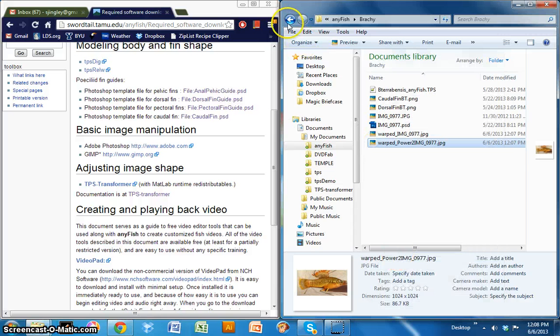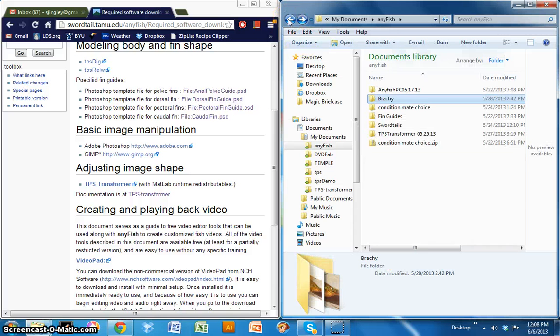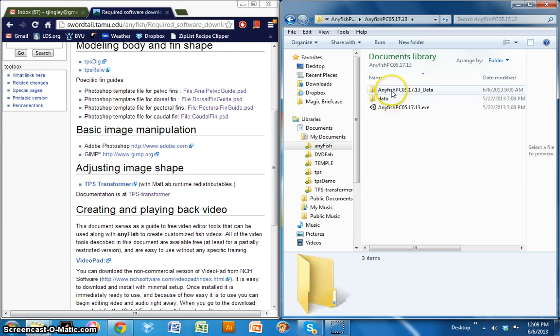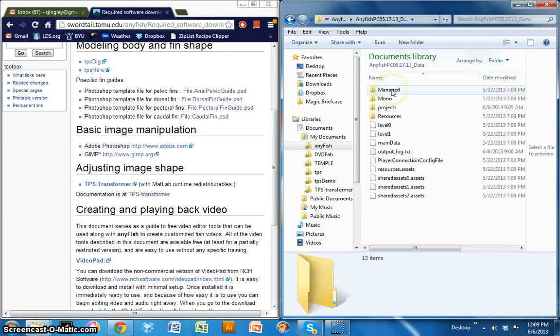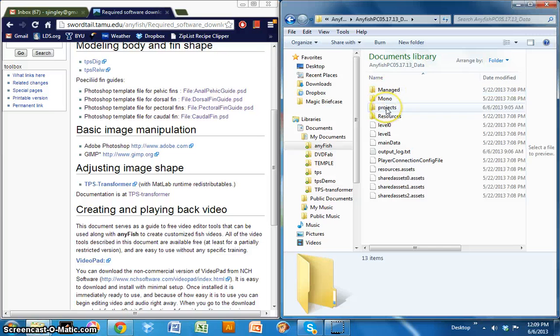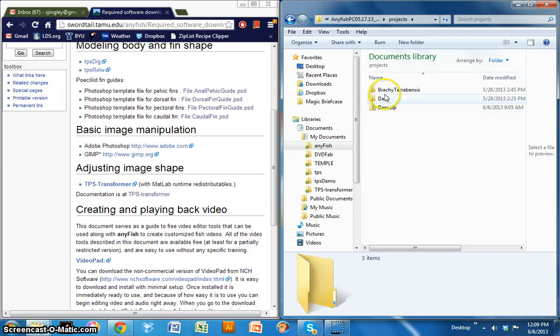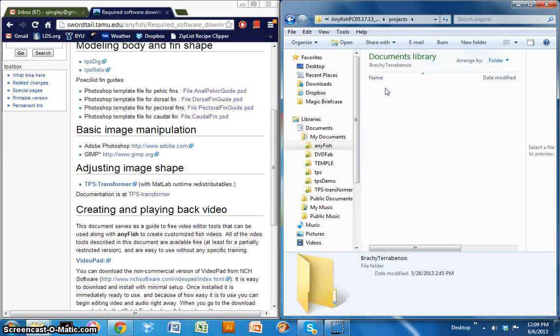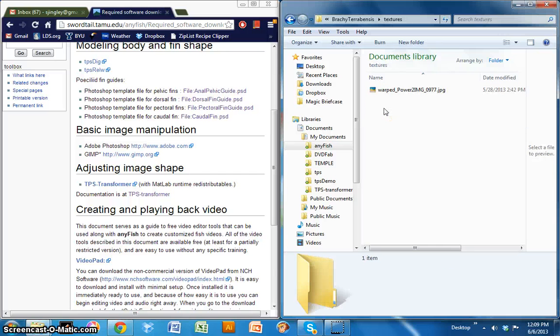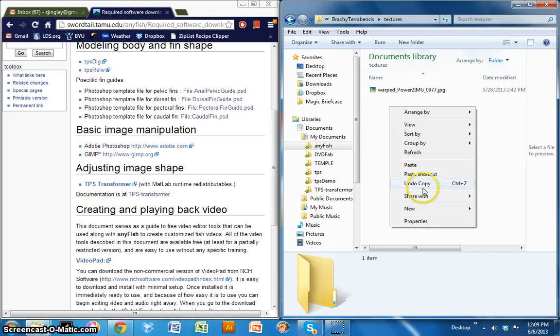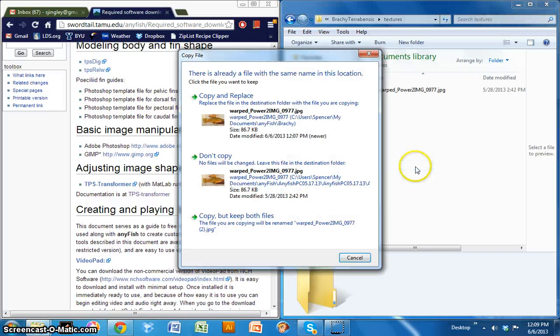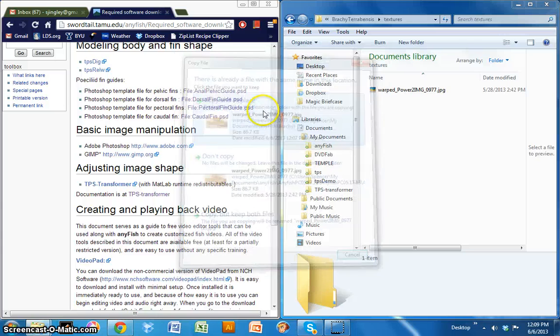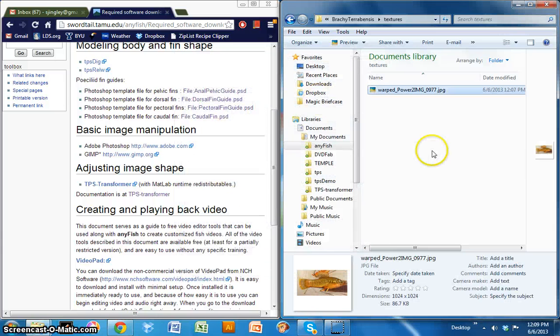So this is the image that was outputted and this is the image that I will copy now to the AnyFish textures folder. I'm going to go ahead and do that. Copy. Navigate to my project folder. And in this case, it's Terabensis. Click on textures. The image is actually already in there from me doing this previously. I'm going to go ahead and paste. It will ask me if I'll replace. I'll go ahead and copy and replace because it's the exact same image.